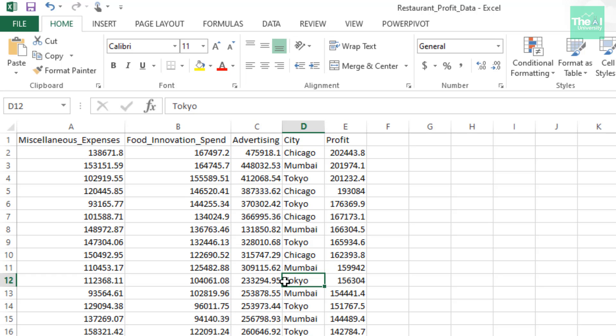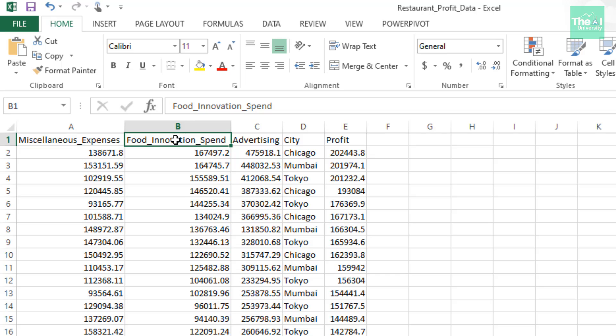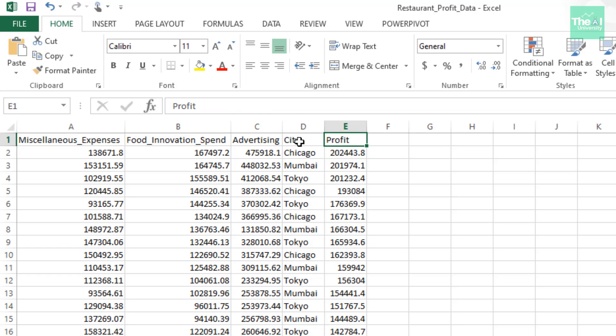These restaurants are anonymous and don't have specific names given here. Each restaurant has expenditure details and the profit they are making on a yearly basis. Each restaurant has various expenses depicted by columns: miscellaneous expenses, how much they are spending on food innovation, and how much they are spending on advertising. The profit they made for that year is shown in the profit column, and the location is depicted by the city column.